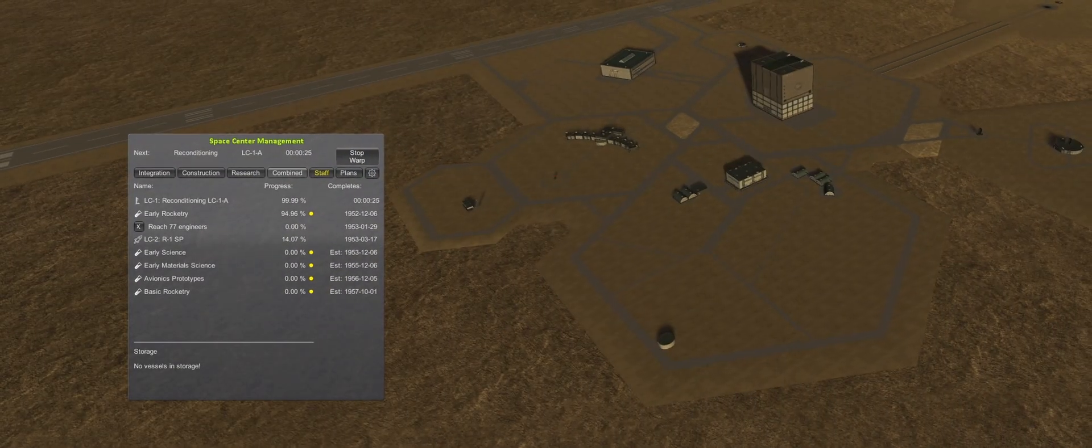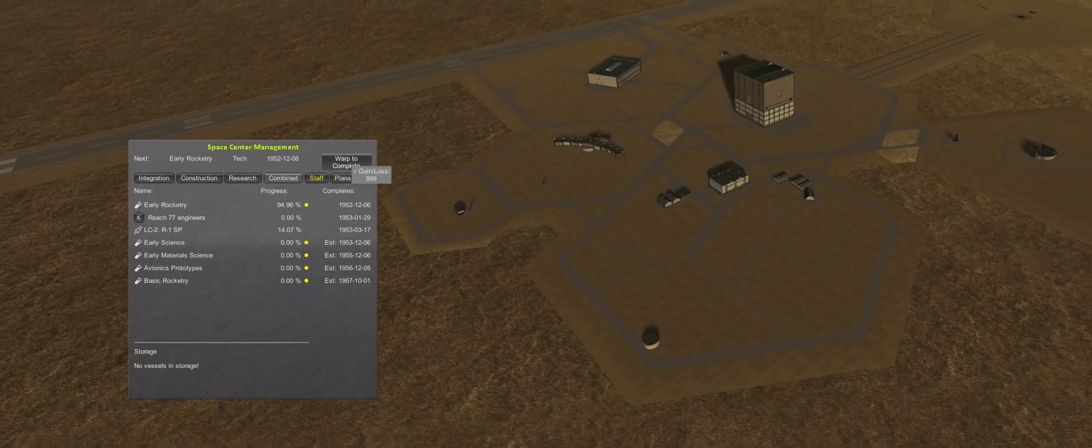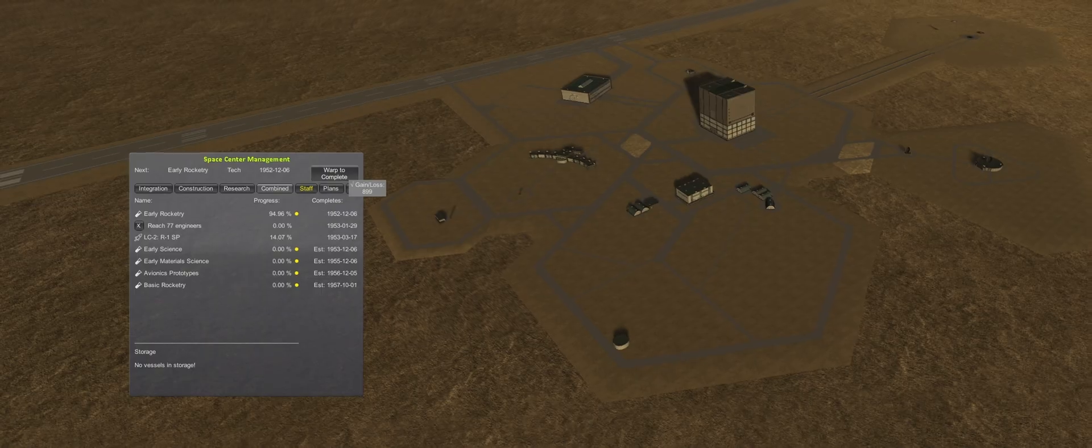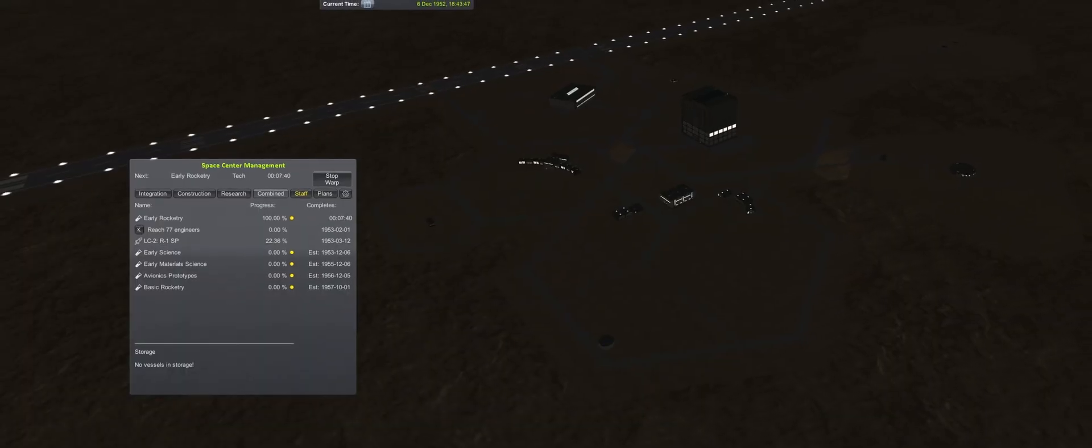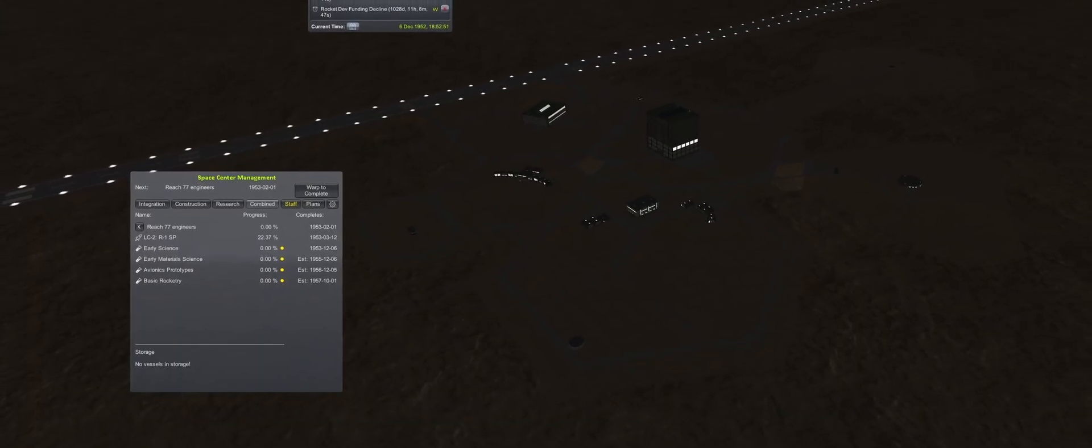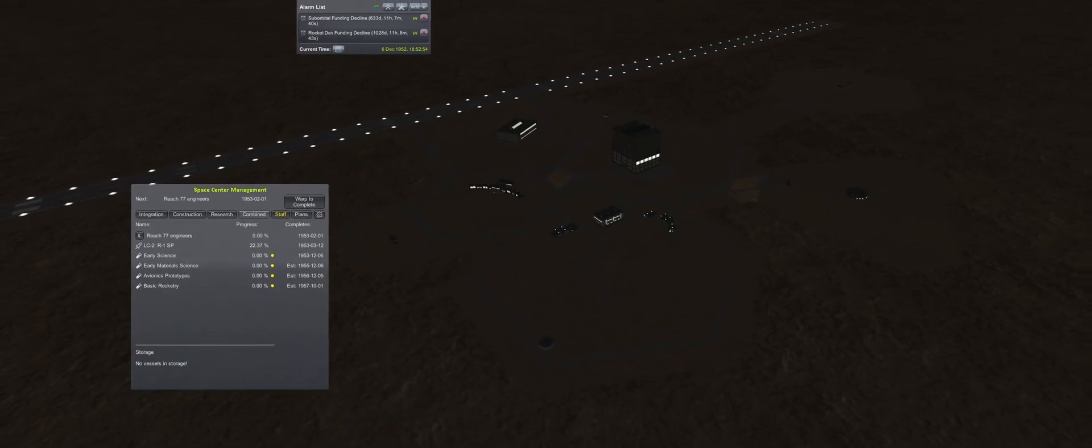1952 is a bit of a short one, but soon LC2 will be fully staffed and things are about to get busy. Thanks for watching and see you on the next one.